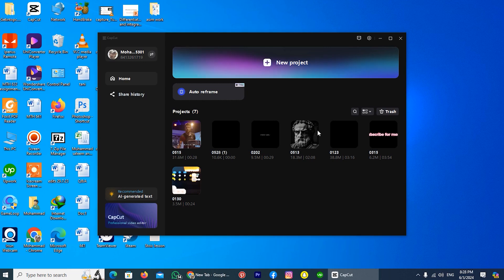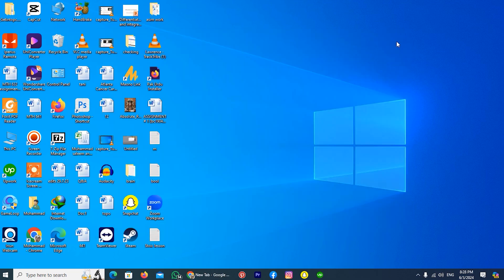For uninstalling CapCut on Windows 10, you don't have to open the CapCut application. So I'll close the CapCut application.